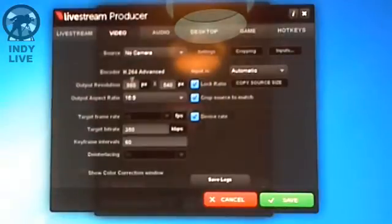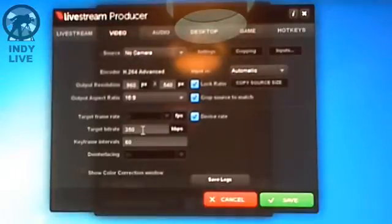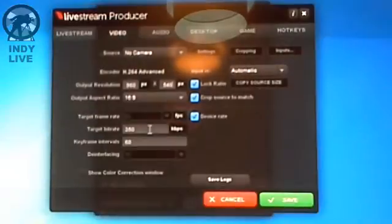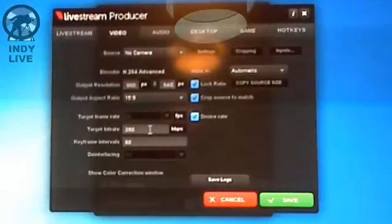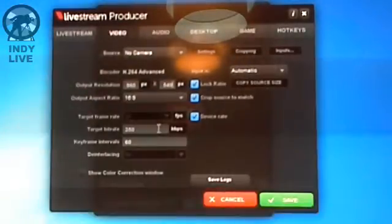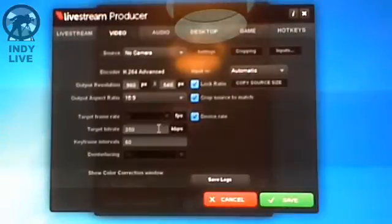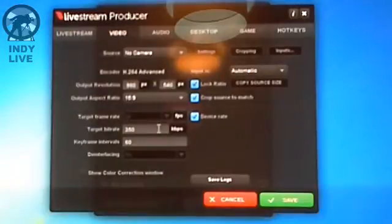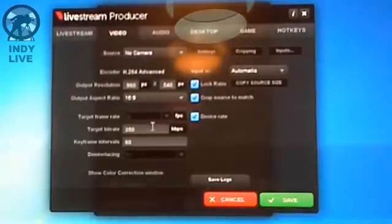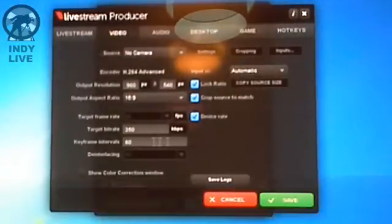I don't really fiddle with the aspect ratio — I'd leave it at widescreen. There's a target bit rate there. Livestream is usually pretty forgiving. I've gone for 350 kbps, which is pretty typical for what we would achieve from a traditional livestream. For keyframe intervals, I leave that as the default — I haven't really fiddled with that.